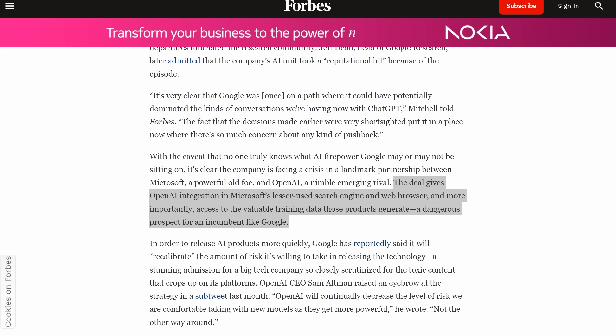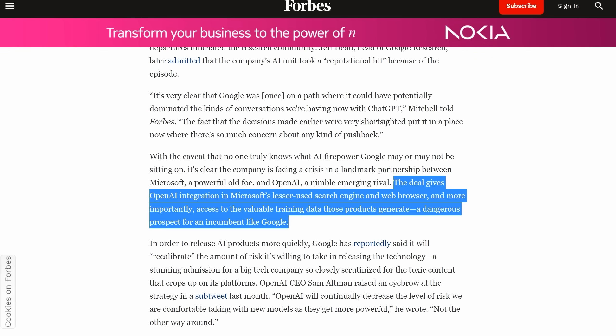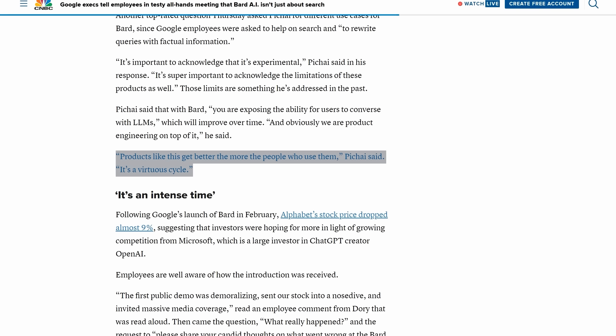What does this say about the near-term future of BARD? The more users a model gets, the more data it gets, and so the more easily it can be improved. As a Forbes article points out, Microsoft now has access to the valuable training data that these products generate — a dangerous prospect for an incumbent like Google. The CEO of Google admitted that products like BARD get better the more people use them — it's a virtuous cycle. But does that mean it will be a vicious cycle if everyone uses GPT-4 instead of BARD? Only time will tell, and I will be there to test it.